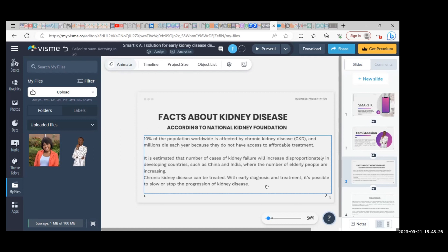With early diagnosis and treatment, it's possible to slow or stop the progression of kidney disease.